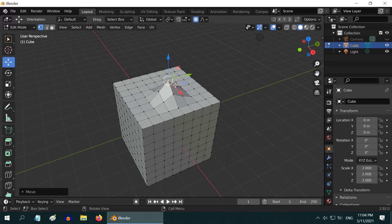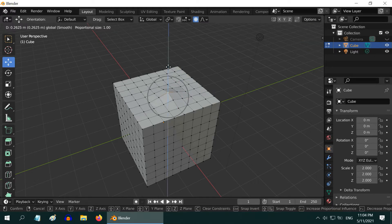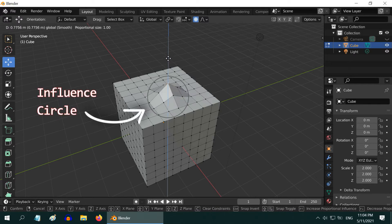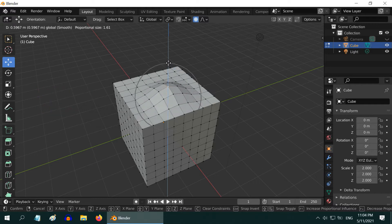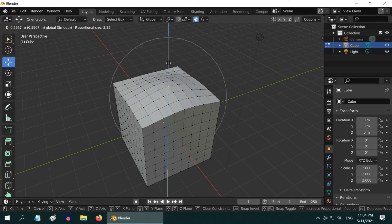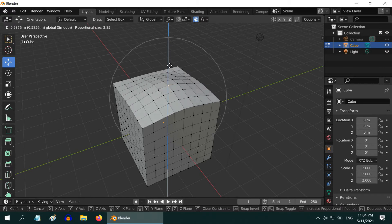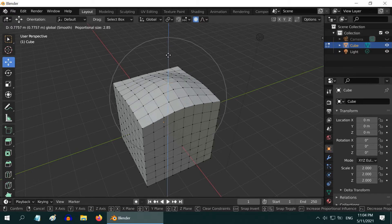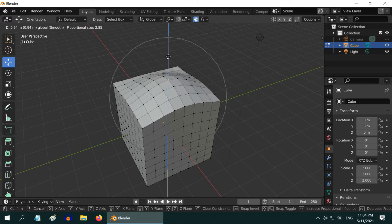And the area of this region which is affected by your edit operation is controlled by this circle called the influence circle. You can also change the size of this circle by changing the mouse wheel. If you make the circle bigger, many more vertices will get affected by the move operation, creating a flatter surface.